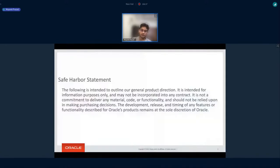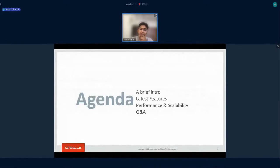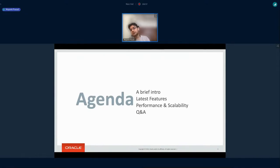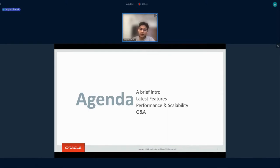This is the Safe Harbor Statement. It says whatever I'm presenting over here is for informational purpose. The agenda of today's talk covers a brief about InnoDB storage engine and how it fits into MySQL architecture, then we'll jump to the latest features delivered in 8.0, and how these features have helped us to improve performance and scalability, and then questions.